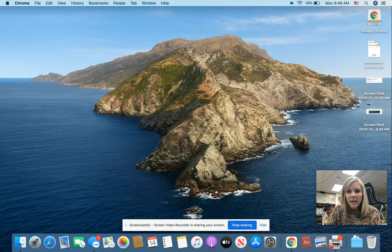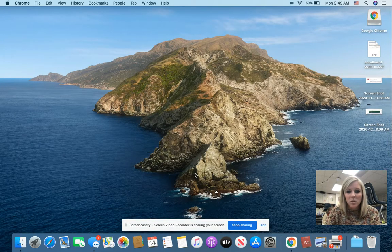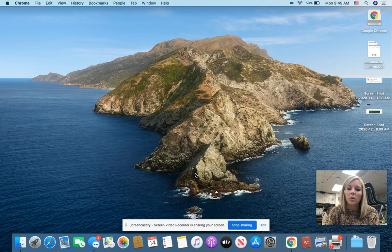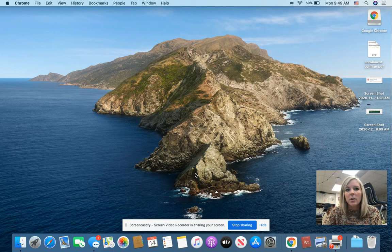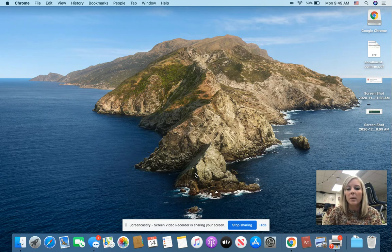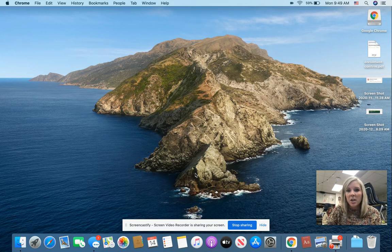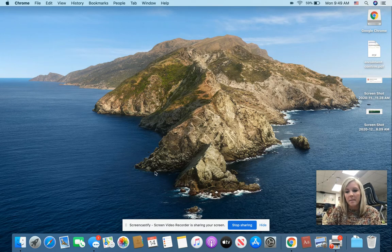Good morning fifth graders and parents. I just wanted to quickly show you how to log into Google Chrome properly so that your student can access all of their learning materials. We operate through Google for Education, so you must use Google Chrome browser.